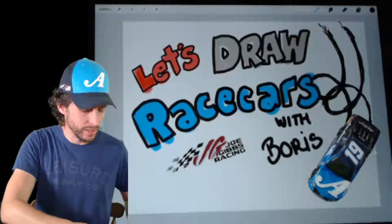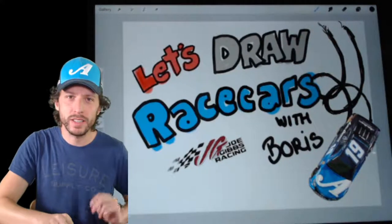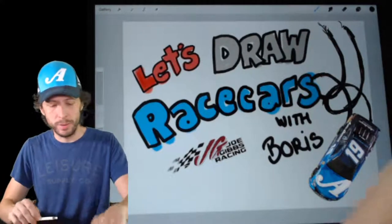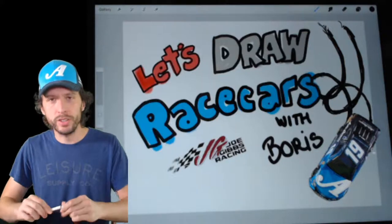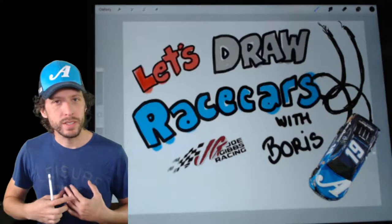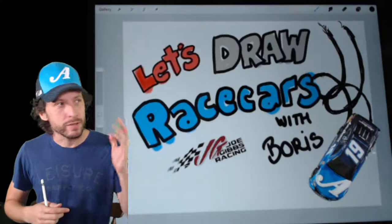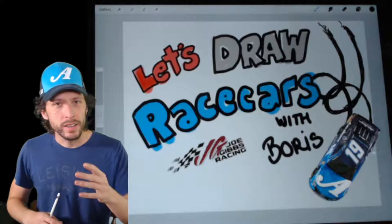It's Wednesday. Can you believe it? Another week halfway done. I'm doing pretty well. How are you doing? My name's Boris. I work for Joe Gibbs Racing, in case you haven't figured that out.